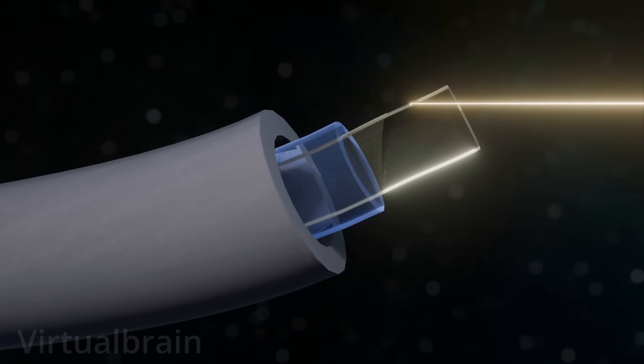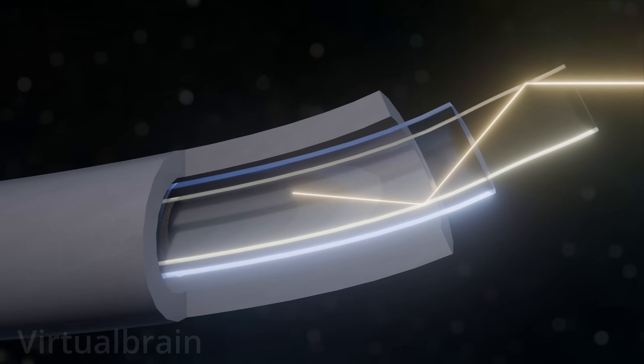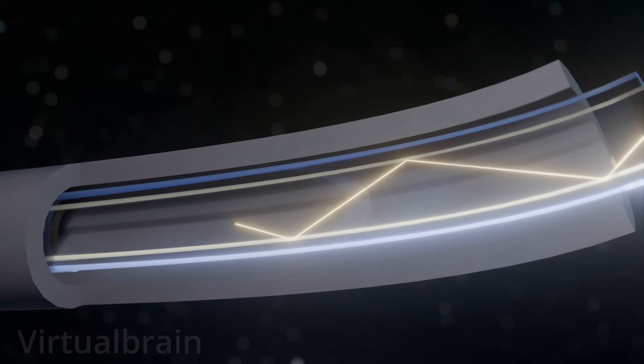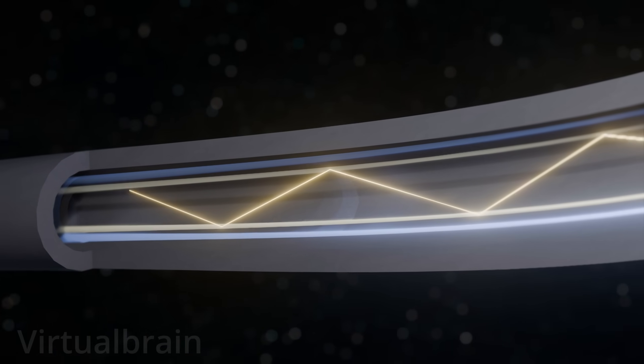In this way, when a beam of light enters the core, it will be reflected every time it reaches the edge with the cladding, being guided along the cable for long distances.